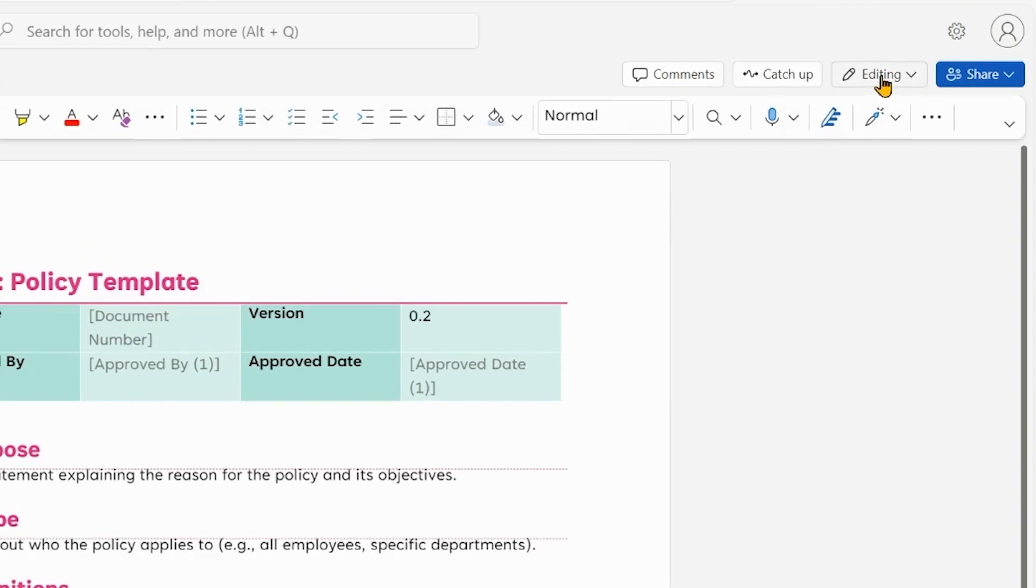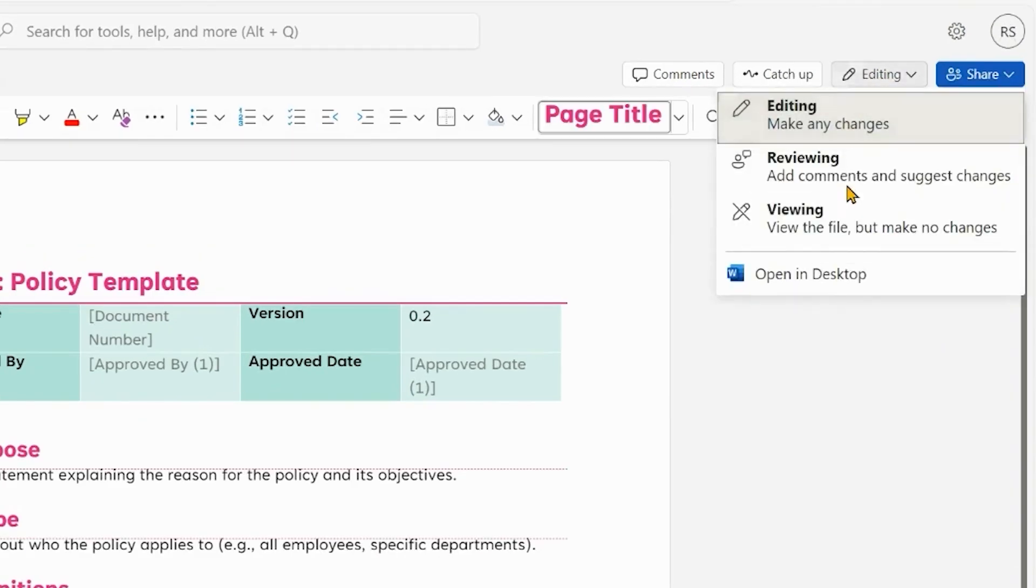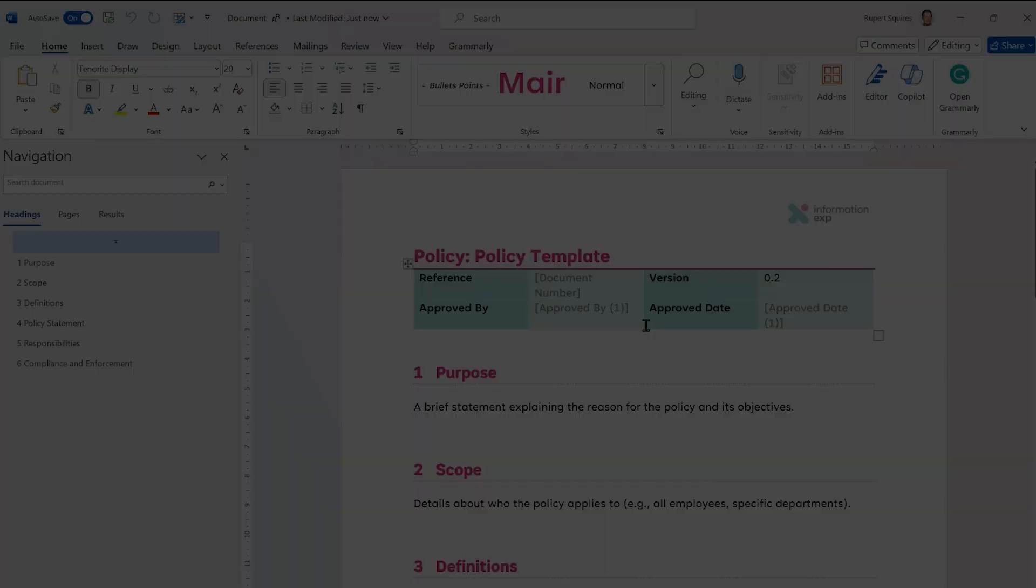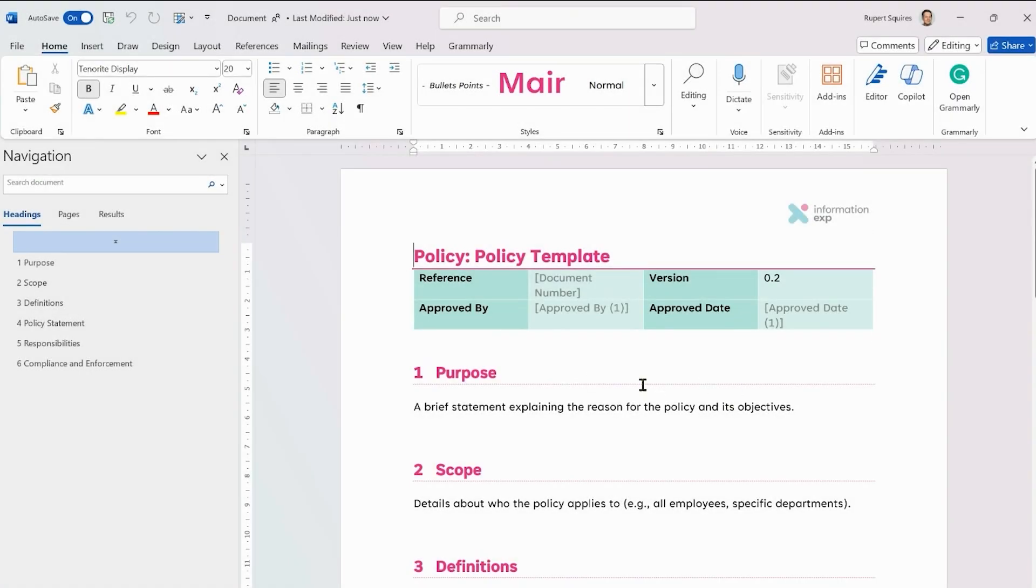So let's click on editing here and then we can go open in desktop and then this will open in the desktop. So we're now in the desktop and as you can see we have some metadata here which will be populated automatically as the document goes through the process.